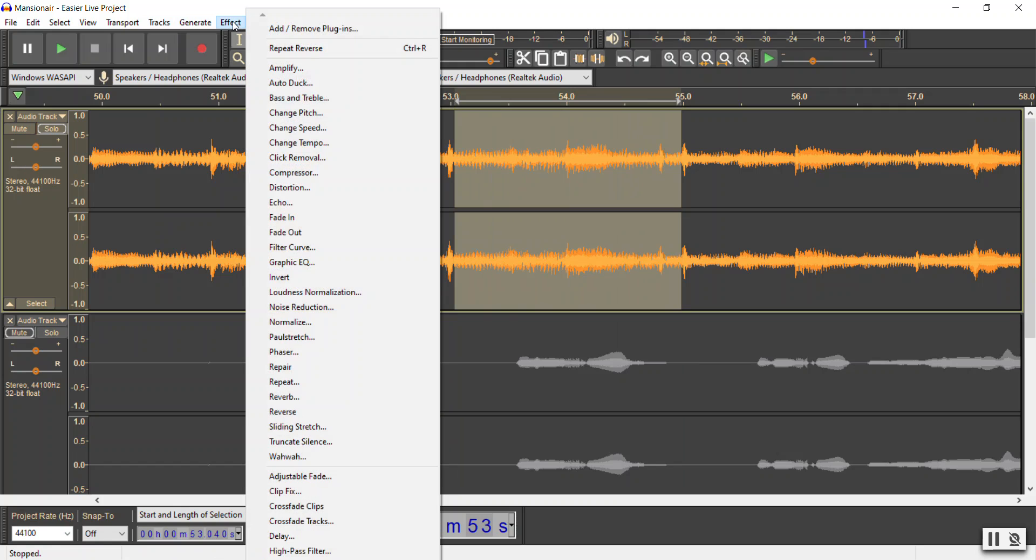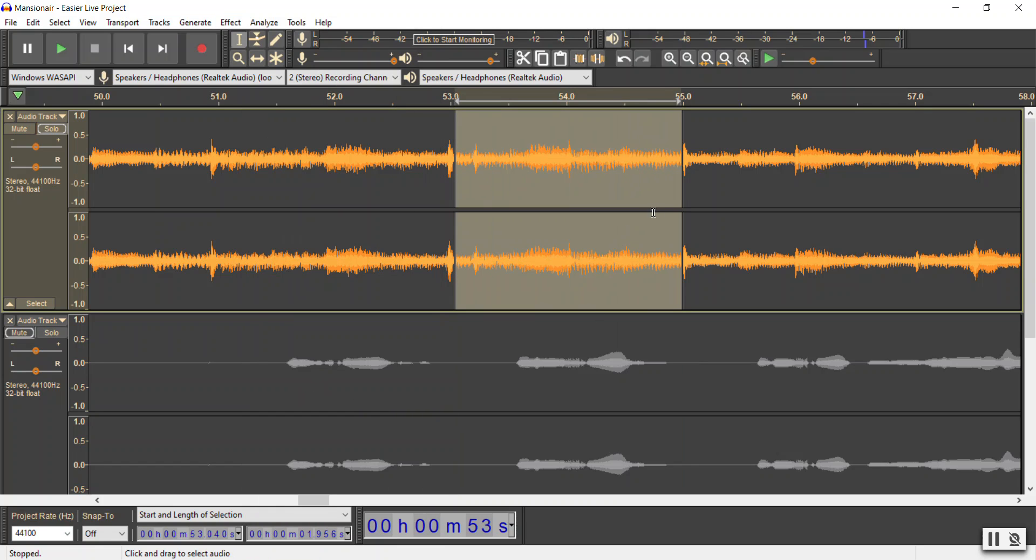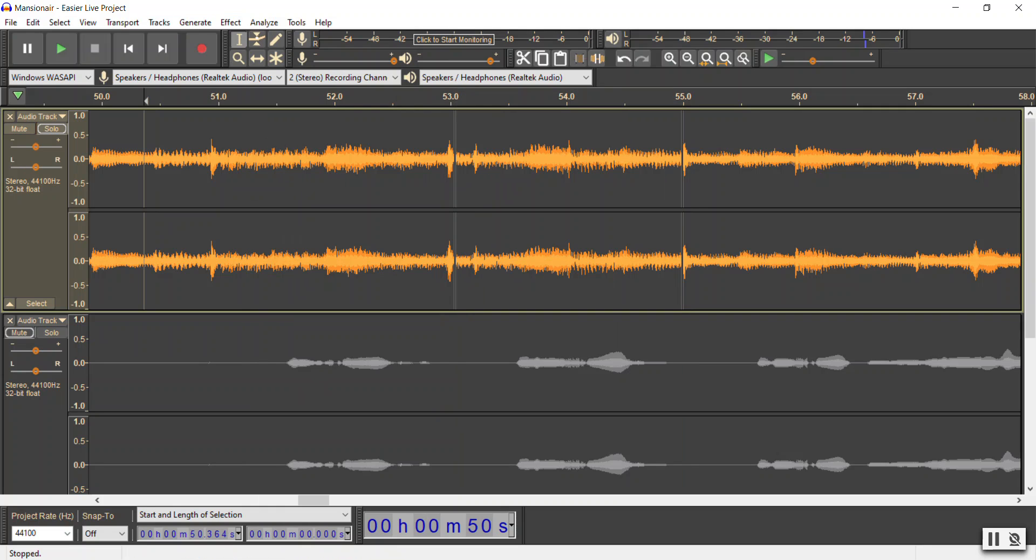I'm going to go to Effect, I'm going to go to Reverse. It's going to literally reverse the music and we can hear what it sounds like with a little bit of run-up.